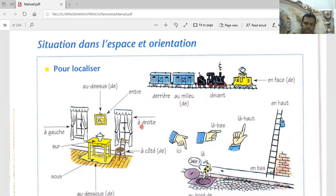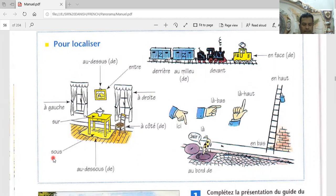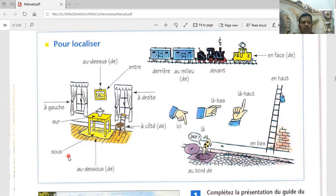Okay, next one. So 'sur' means 'on.' For example, if you want to use this: the book is on the table, the pot is on the table. For example, 'il y a un moquette sur la table' — 'il y a un moquette' means 'there is a carpet.' So 'il y a un moquette sur la table.'